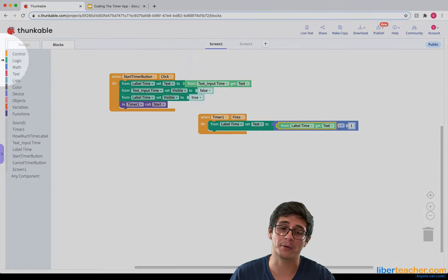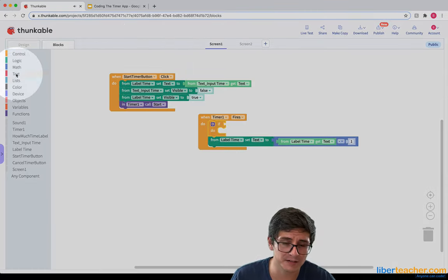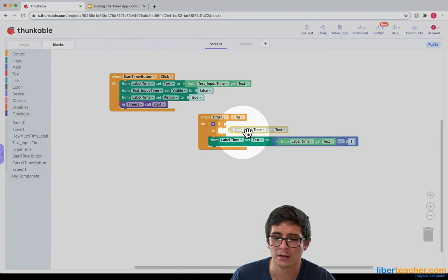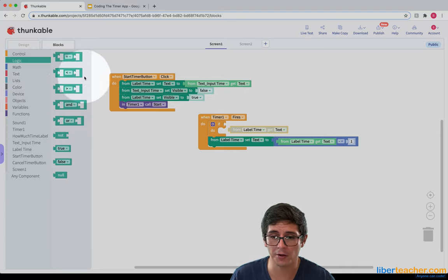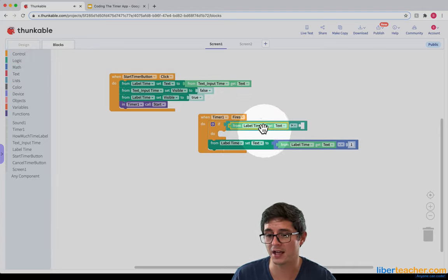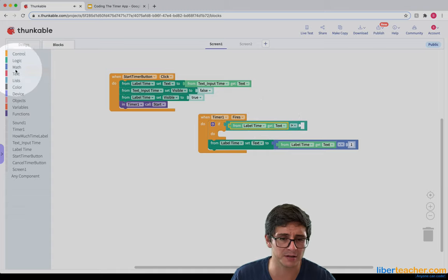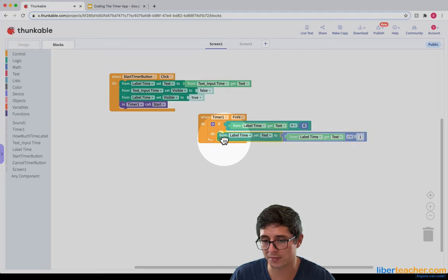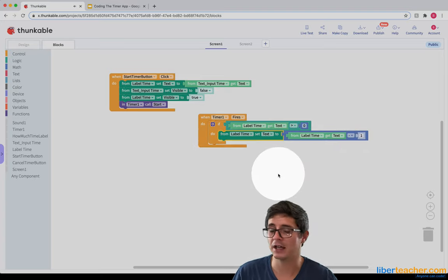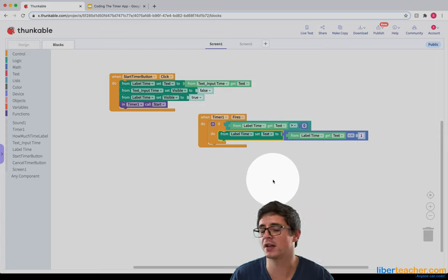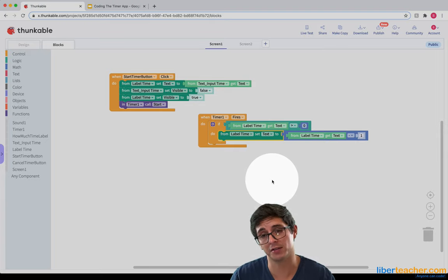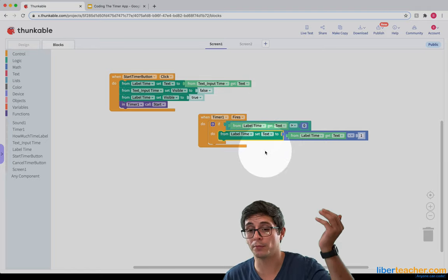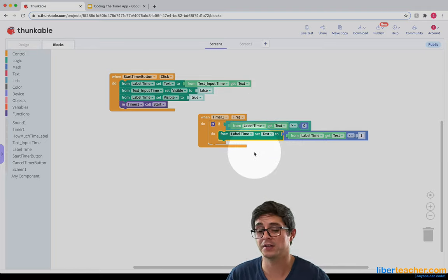So I want to say: if the label text is greater than zero — I can go to logic and grab a greater-than block, so I say if the label text is greater than zero (grabbing a zero block from math) — then I want it to subtract by one. That makes sense: as long as it's any number above zero, I want it to subtract by one. The second it goes to zero or below, I want it to do something else.